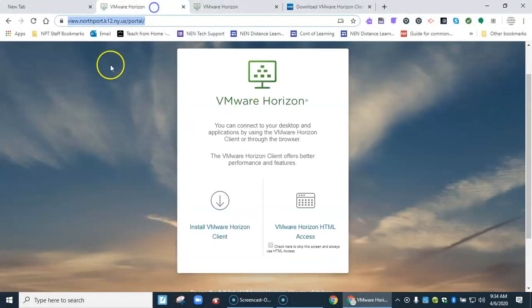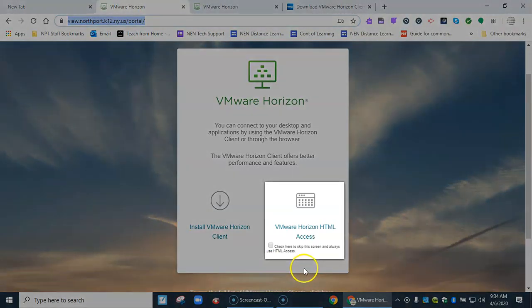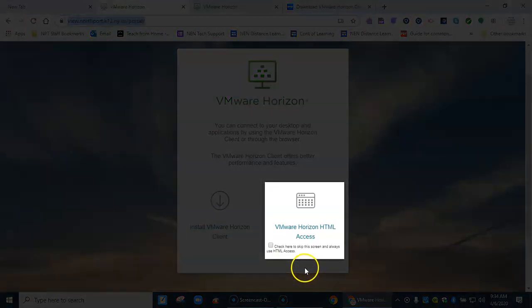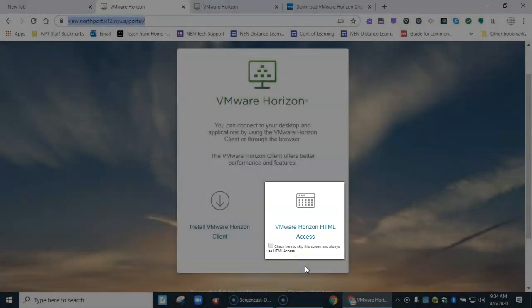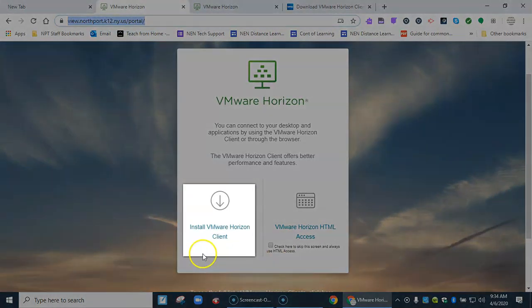Once you hit enter you'll come to a screen that looks like this. There are two ways you can get in. On the right side here would be browser access or HTML access, so you will enter VDI within your browser within one tab.